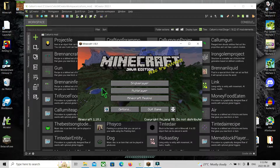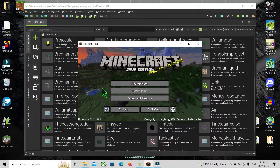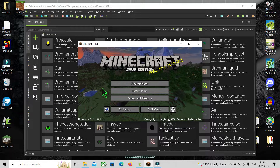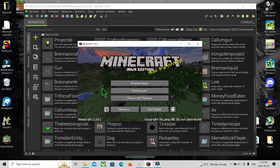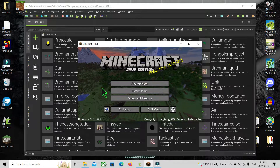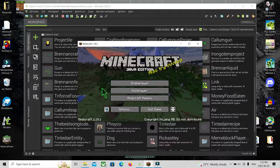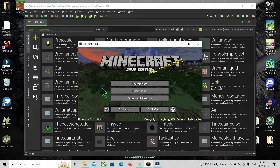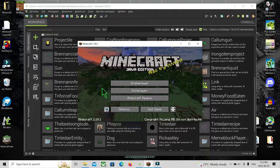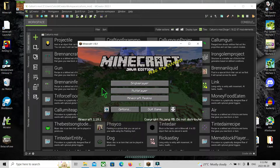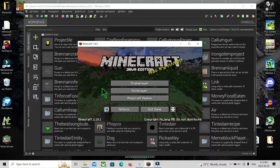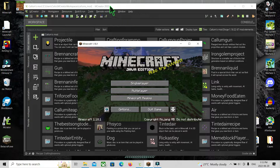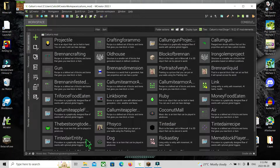So yeah, we're going to be doing a second tutorial — drumroll please — on how to make a custom structure for Minecraft. You want to make sure you have MCreator installed; link in the description.